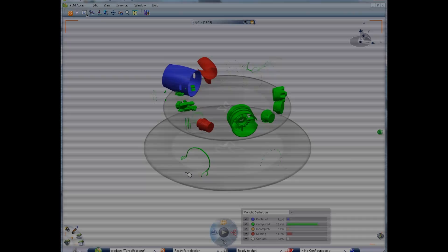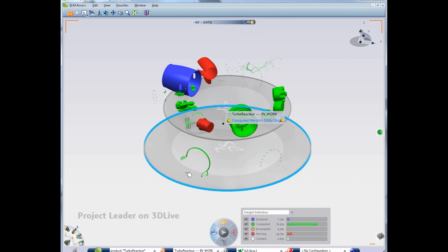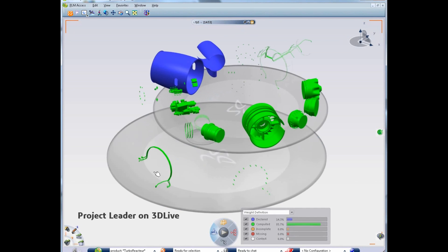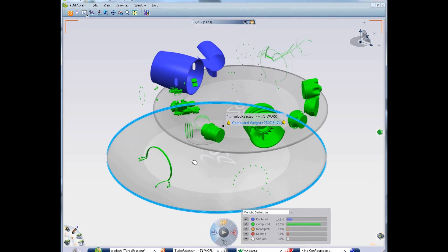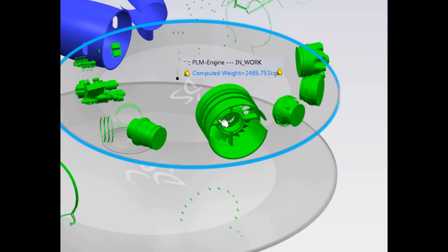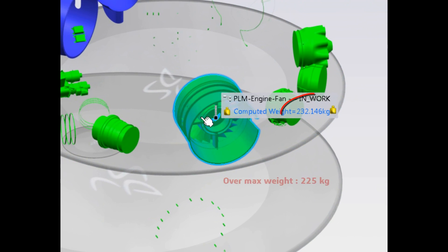The project manager tracks the cumulative weight as a key performance indicator and now that all weights have been declared, he realizes that the engine weight exceeds the 225kg target.